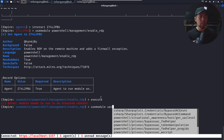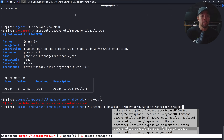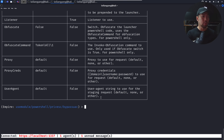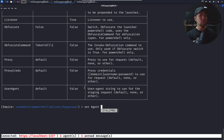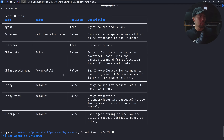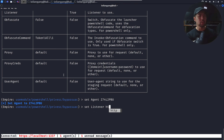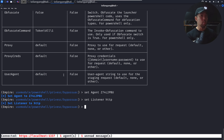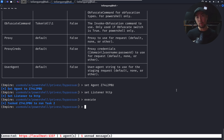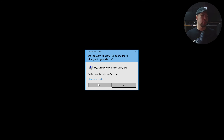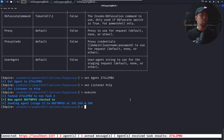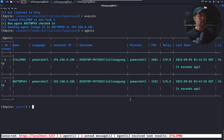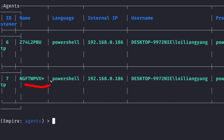To elevate privileges, use 'use module' and look for a UAC bypass — 'powershell/privesc/bypassuac'. Set the agent and the listener to 'http', then execute. On the target machine, a prompt appears for 'SQL Client Configuration Utility.exe' — click yes. Back on Kali Linux, we now have a new agent, and entering 'agents' shows an asterisk, meaning we have elevated permissions.